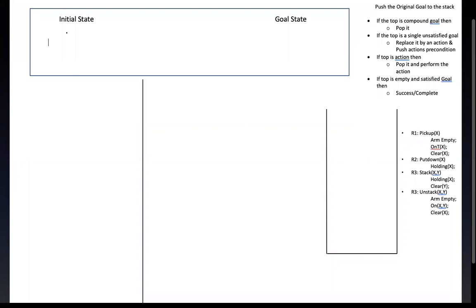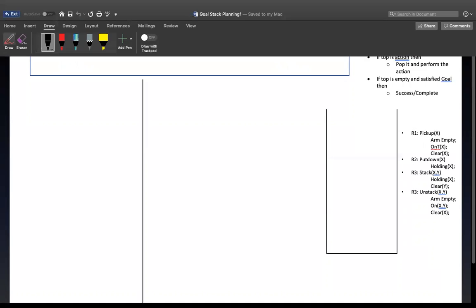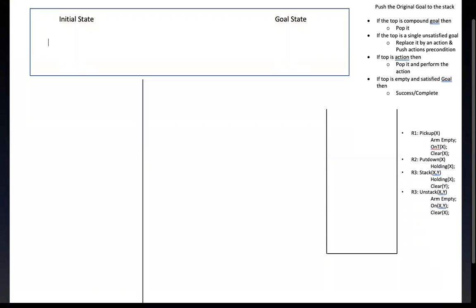Here at this corner we have the algorithm, and here we have the actions that are in the slide. I have put the action and the algorithm here so we can refer to them whenever required. Now I'll put here the initial state and the goal state. Pay attention — it is very important to understand this at one go so you will be more familiar with goal stack planning.